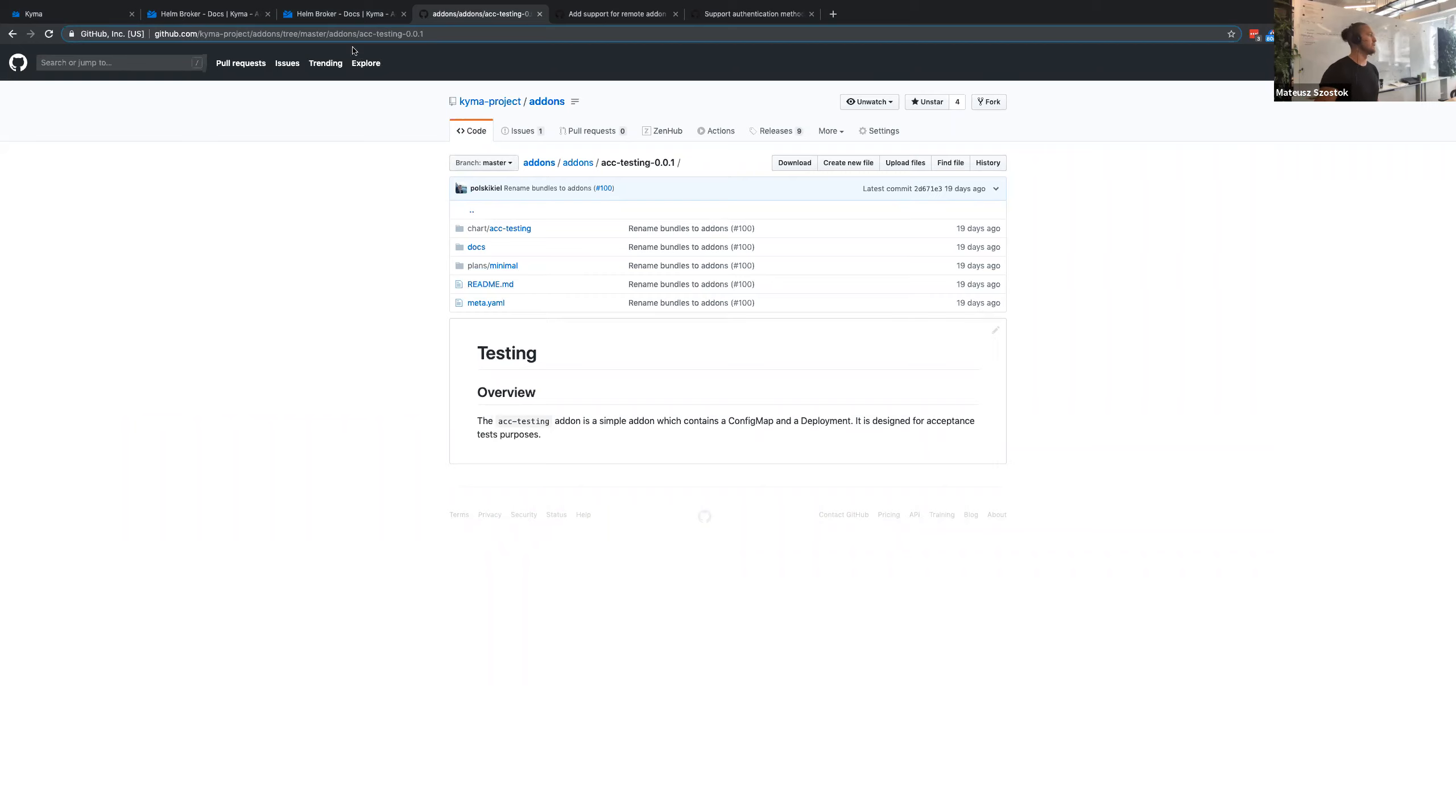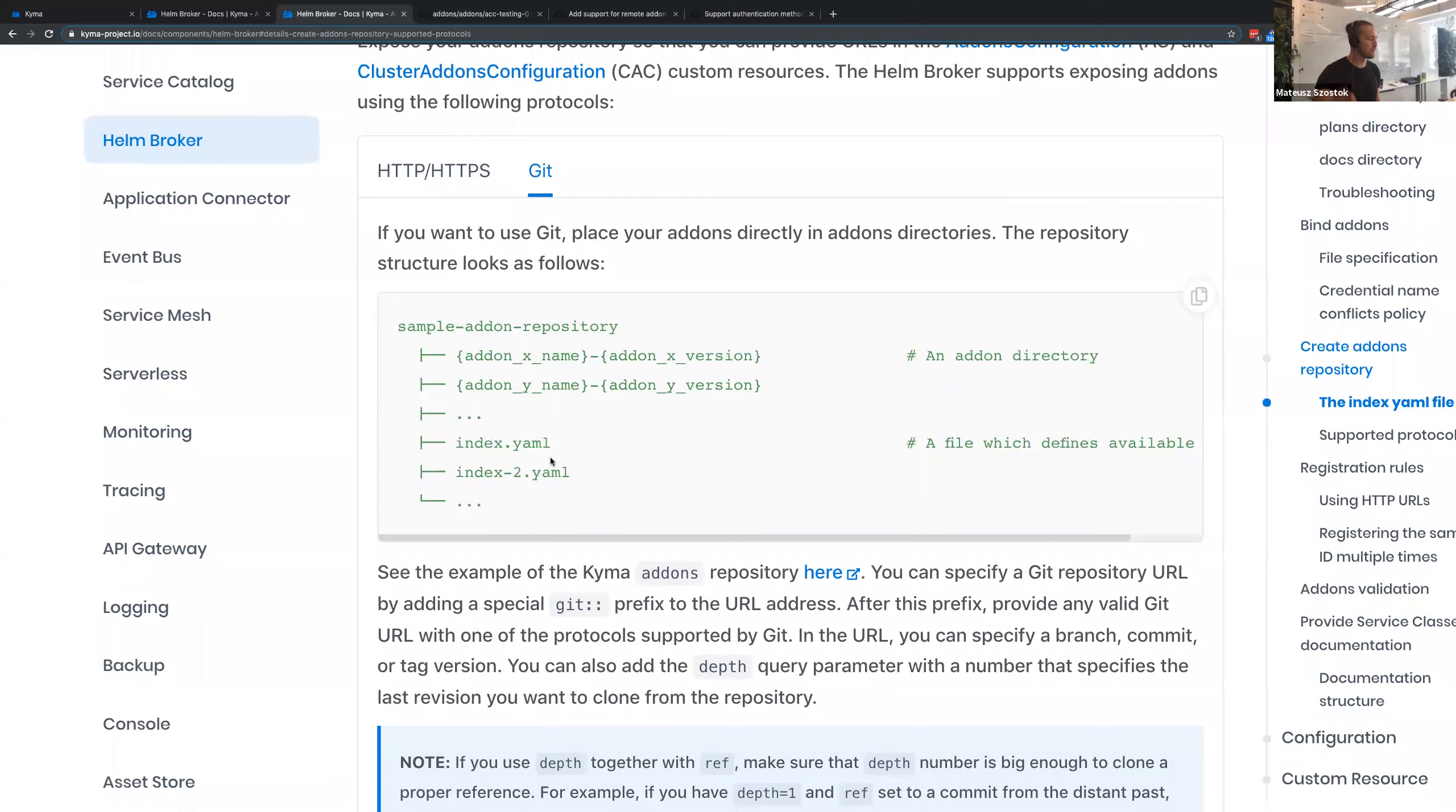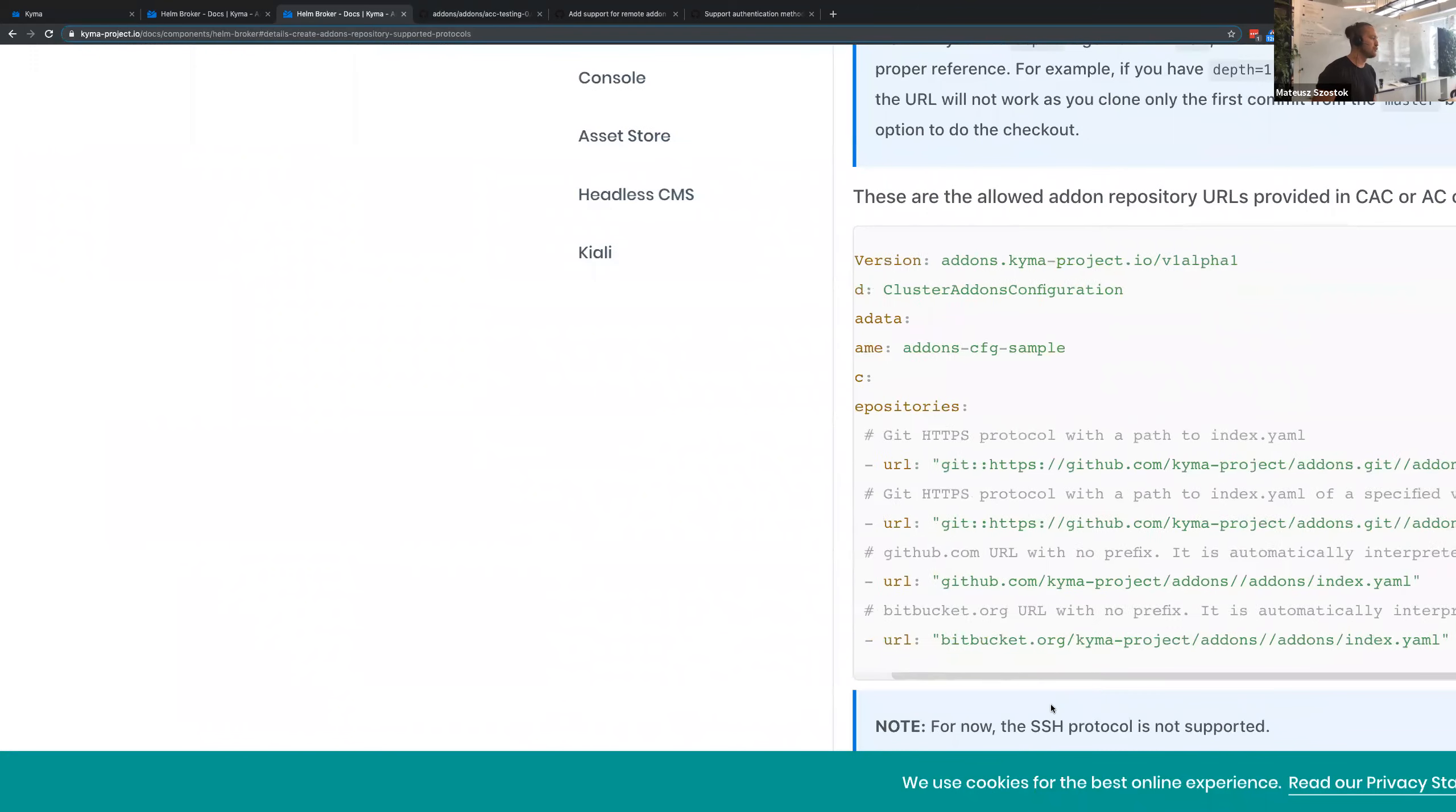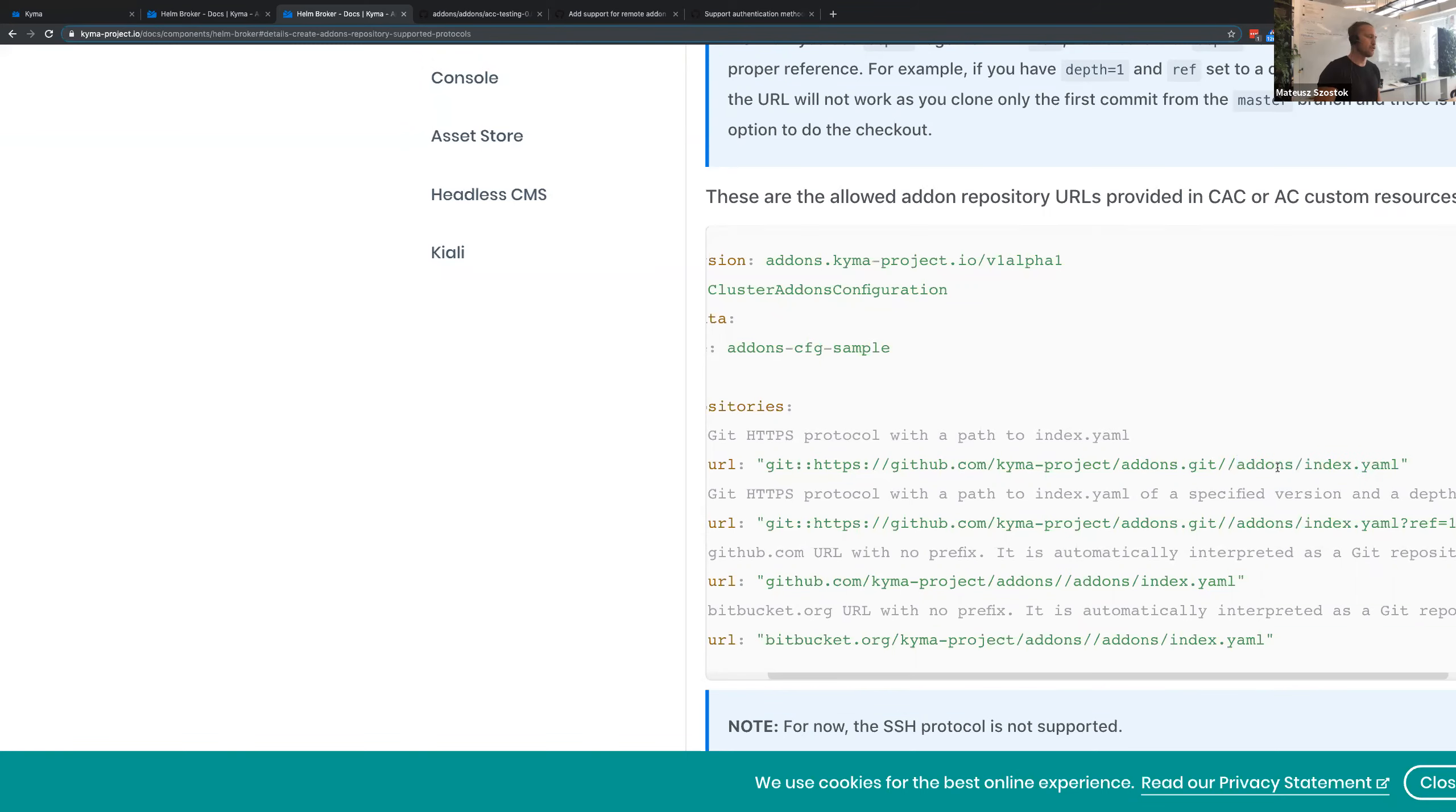Because of that, we added support directly for any Git repository that you can have. Basically, in that Git repository, you should have directory of your bundles and simple index as it was in the previous version. But when you're defining the URL for that, you should specify additional prefix. In that case, you should use the Git prefix. Then you should provide URL to clone your repository. And after double slashes, you should provide path to your index that you want to register.